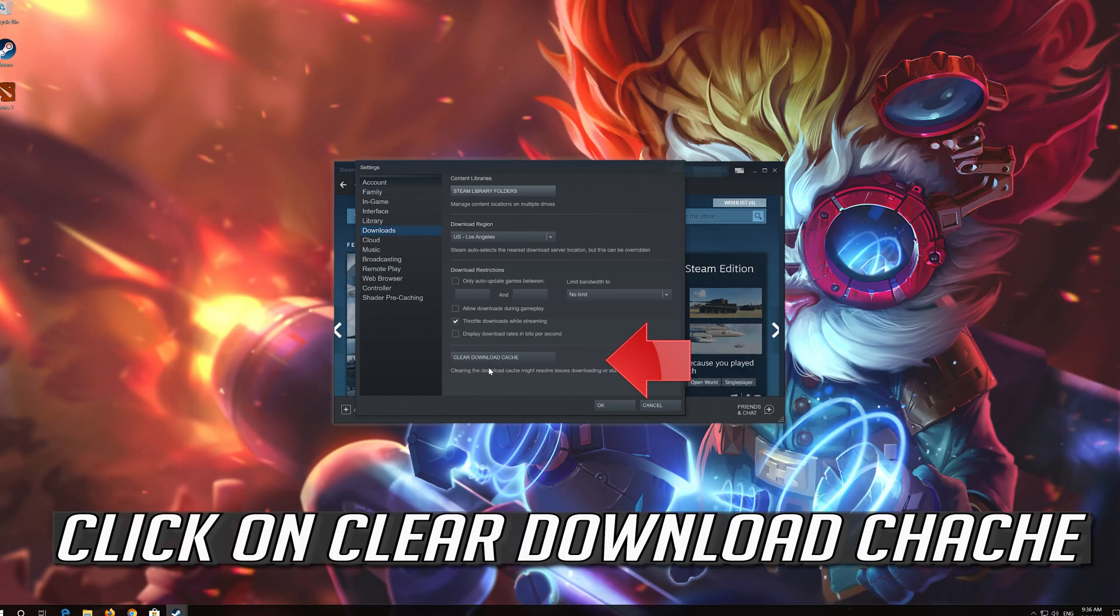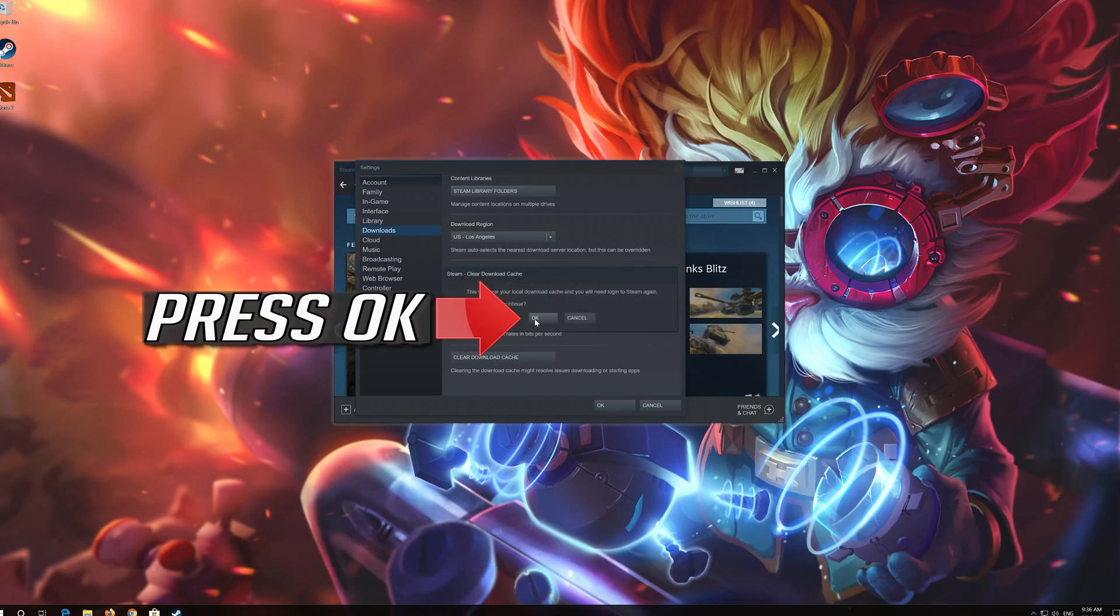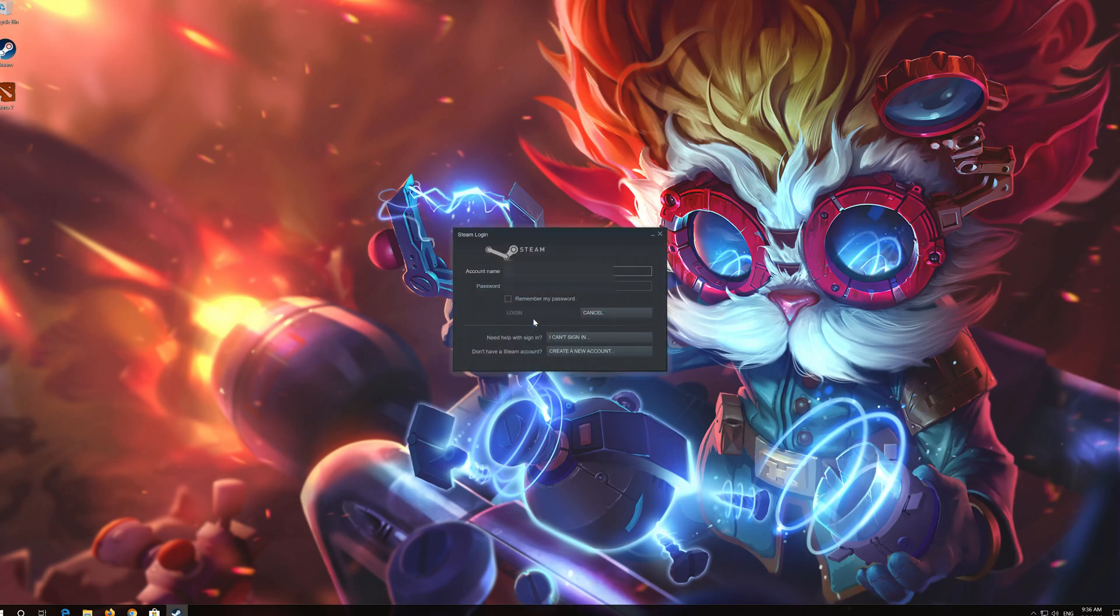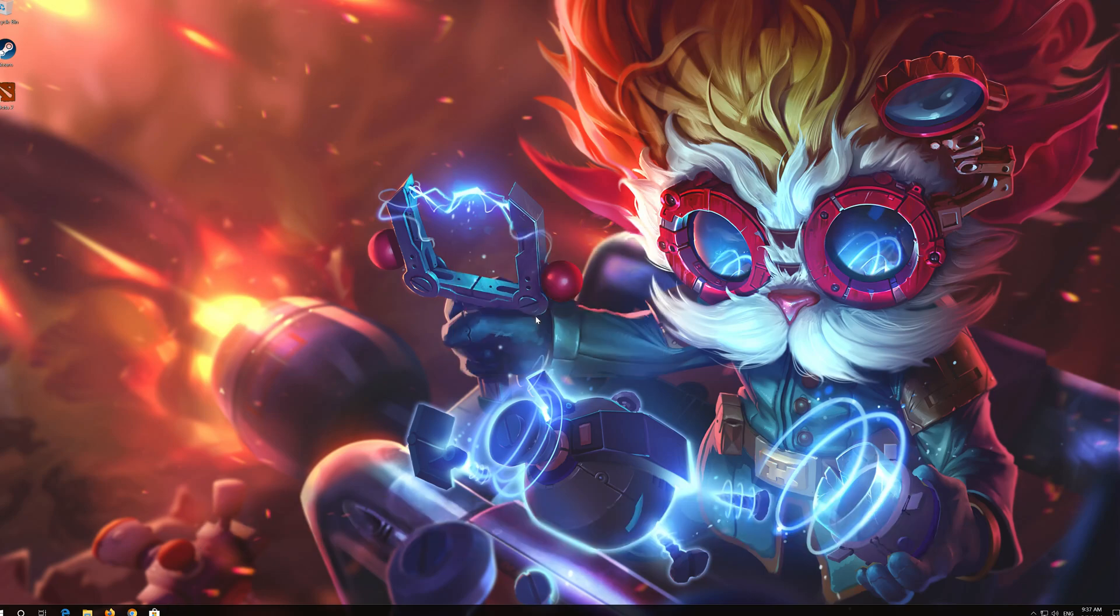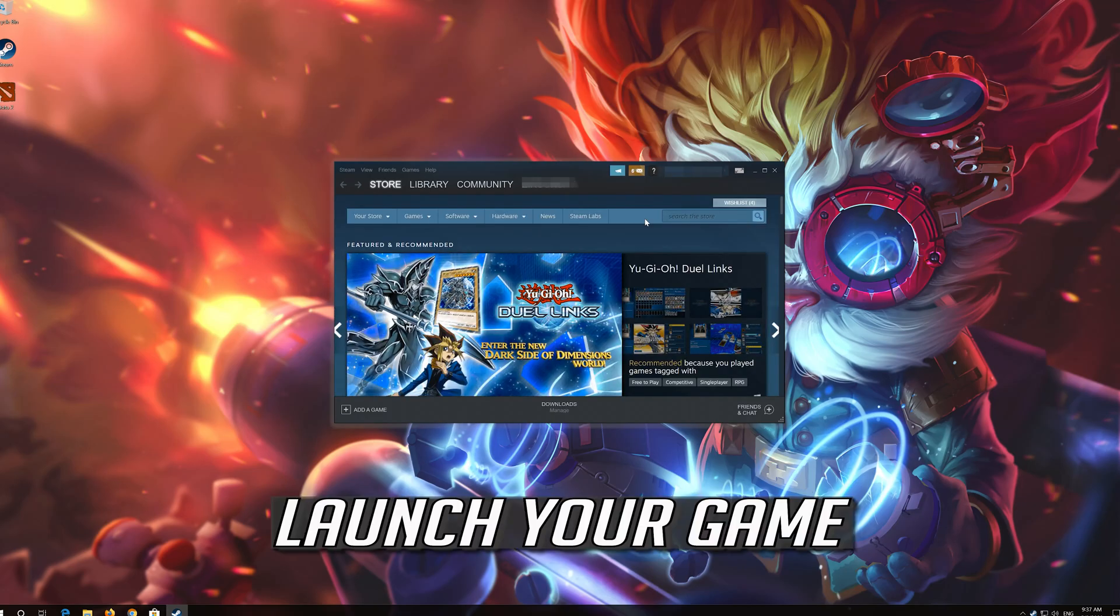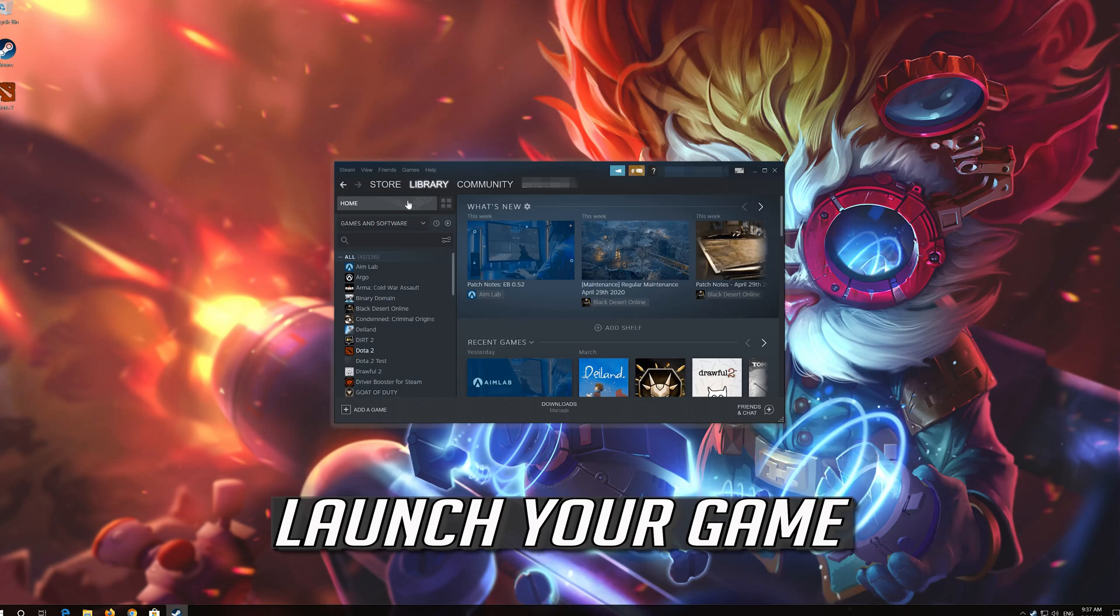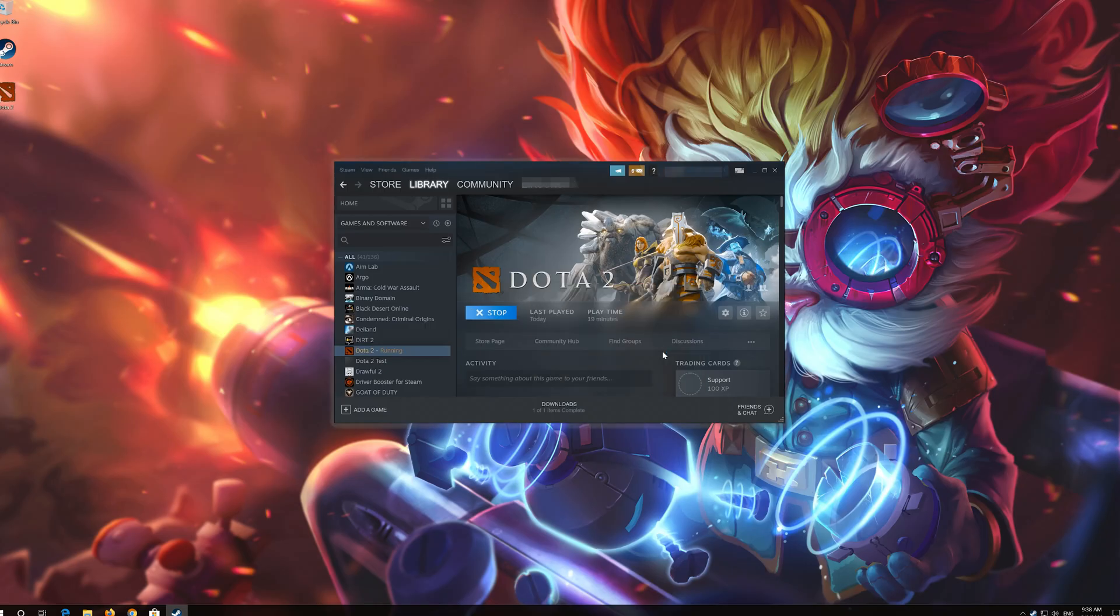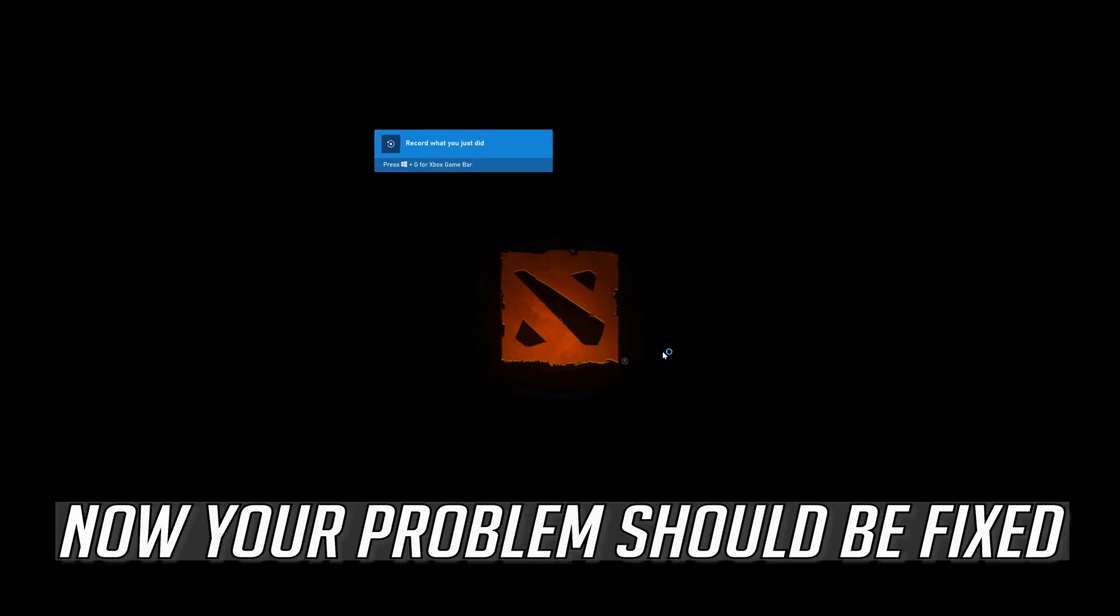If that didn't work, click on clear download cache. Press ok. Type in your login data. Launch your game. Now your problem should be fixed.